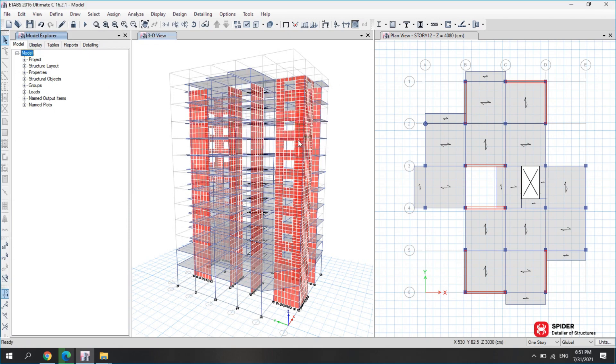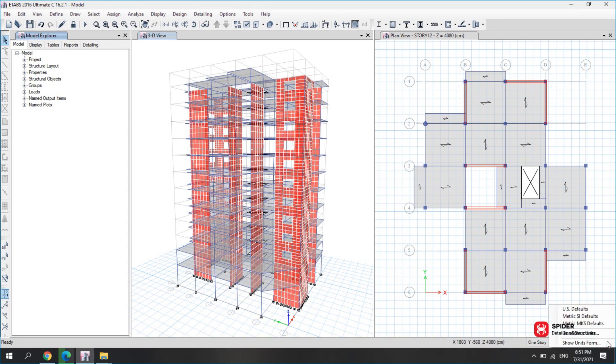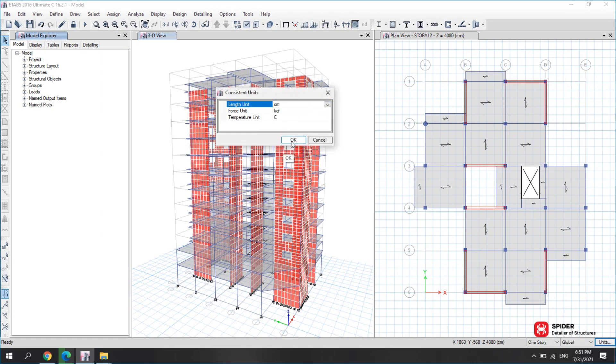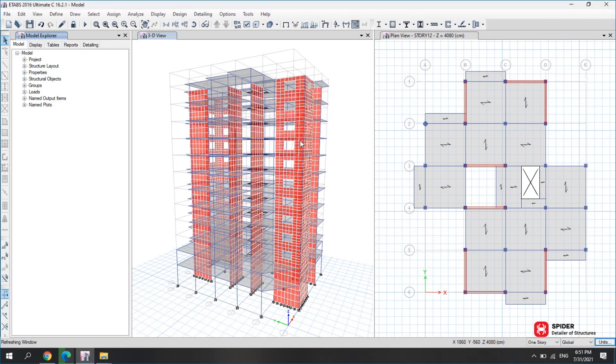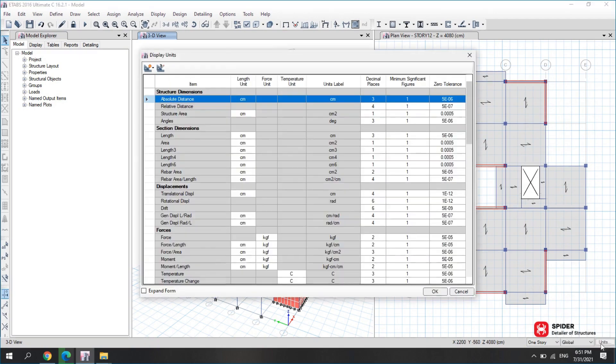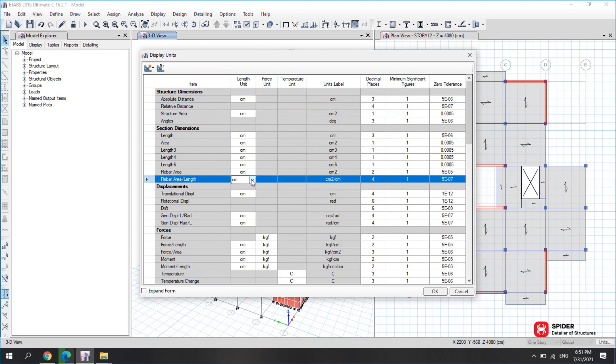To make the design result file for beams, columns, and shear walls in ETABS, select kg per cm as the unit. Click on Units in the bottom right corner and choose Consistent Units. Put kg per cm for the unit. Click on Units again and select Show Units from. Under Display Units, select cm2 per m in rebar area slash length.